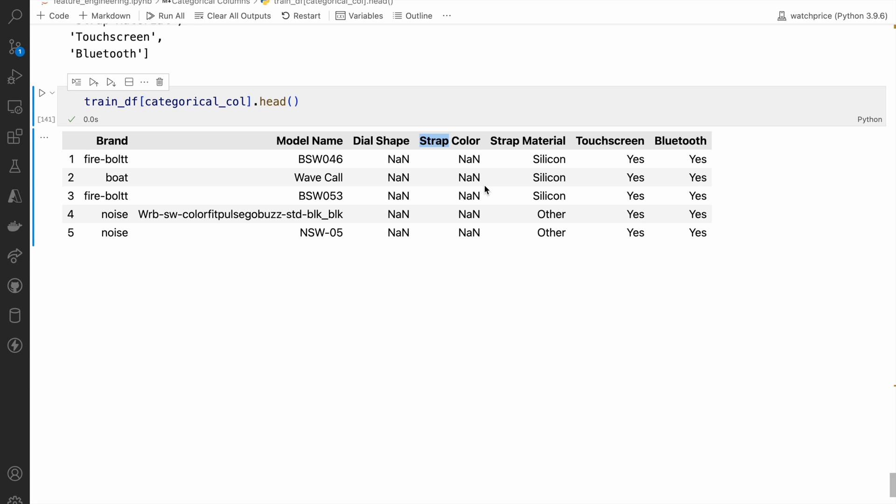I think there might be some association with brand name. For model name, I don't think there will be much correlation with the discount price. Dial shape maybe, and maybe Bluetooth and touchscreen, but we are going to check all this right now. If you search on YouTube, you will find many videos on how to find correlation between two numerical columns, but in actual scenarios most of the time you also need to find correlation between categorical data and numerical data.